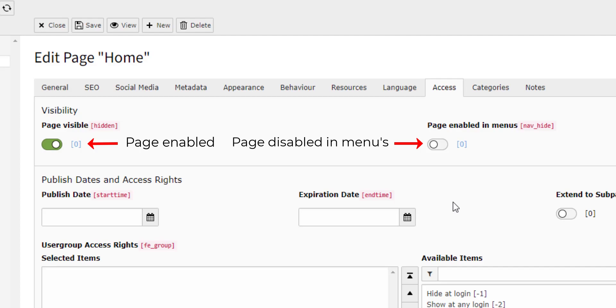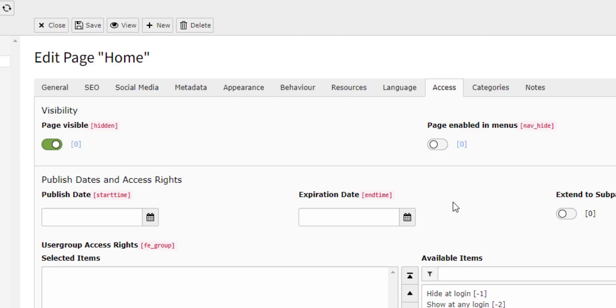Once you have set up a page this way, you can send the URL to someone else and they can view the page on the front end without the need to log into the backend of Typo3. This makes viewing and reviewing the page for other parties much easier.